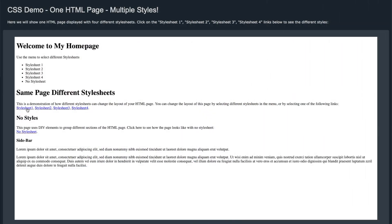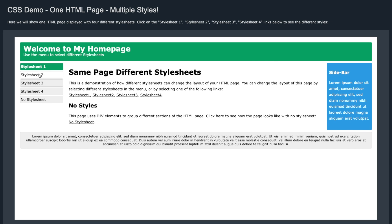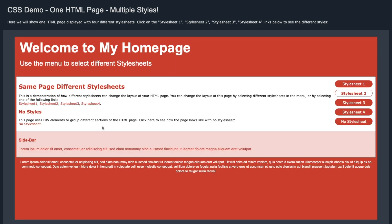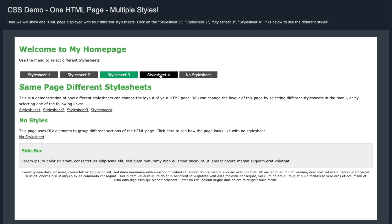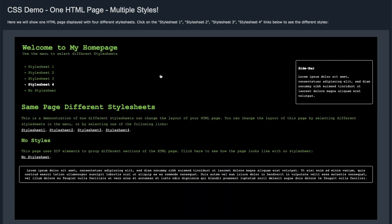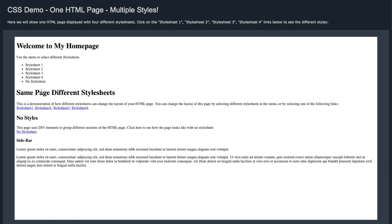Here is another example from W3Schools that demonstrates one HTML document with multiple styles. And I will share all these links in the description.